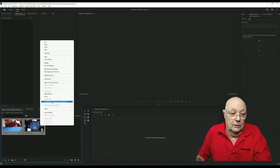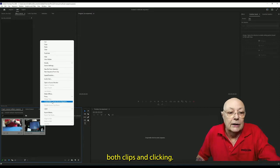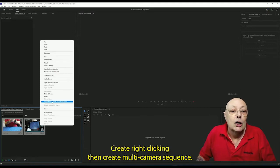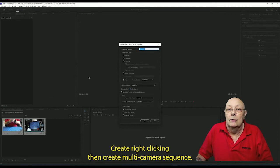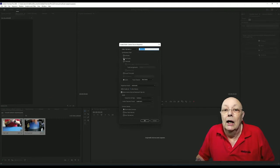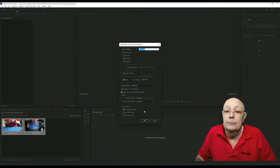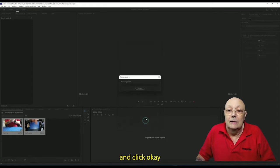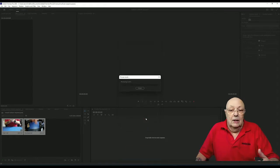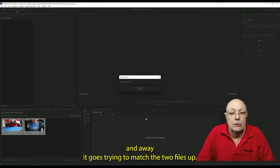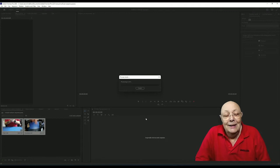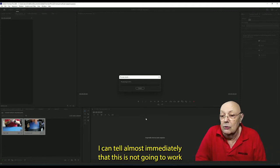When I try and sync them up in Adobe using the auto sync option, which you do by highlighting both clips and right-clicking, then create multi-camera sequence, I set it to key on the audio and click OK, and away it goes trying to match the two files up.